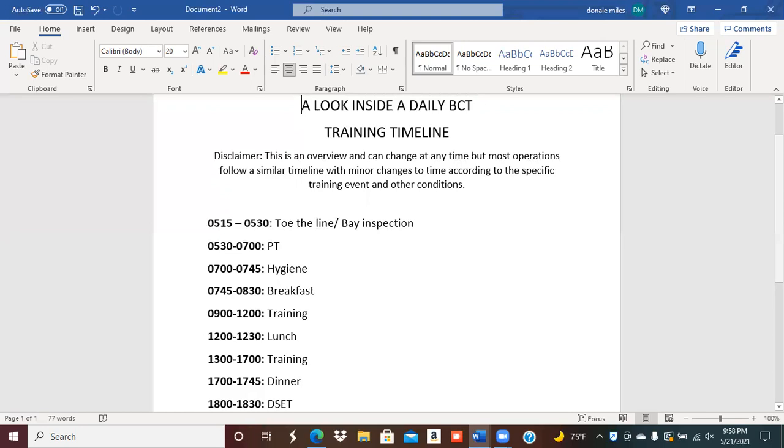Like I said, some of these timelines will change just depending on the individual day itself. The normal wake up is 0515—well, I wouldn't say wake up, but toe line is 0515. What that means is the drill sergeant is going to come in and you're going to be standing in front of your bunk. Based off what installation or what training site you go to, it will be different. I imagine Fort Benning is different than Fort Jackson as far as how they operate the toe line.